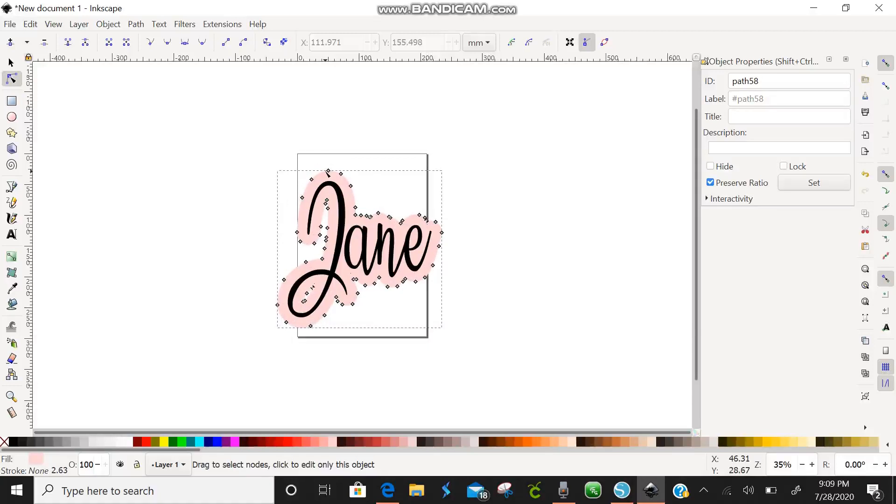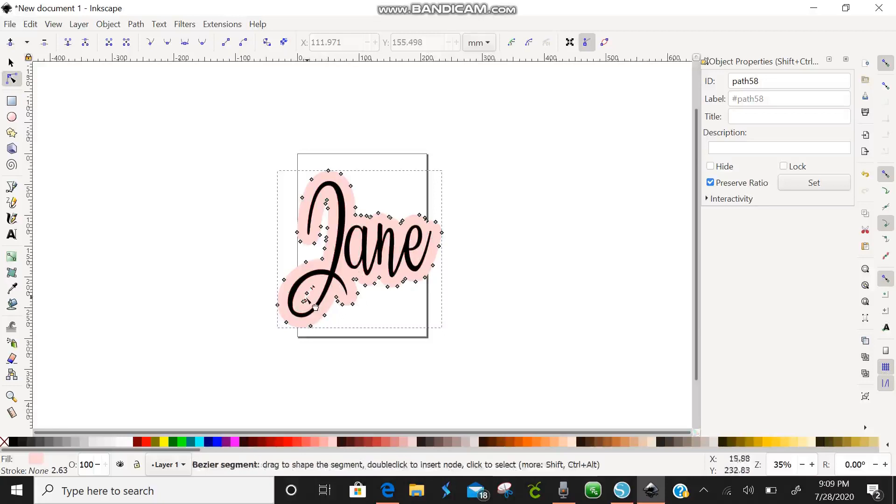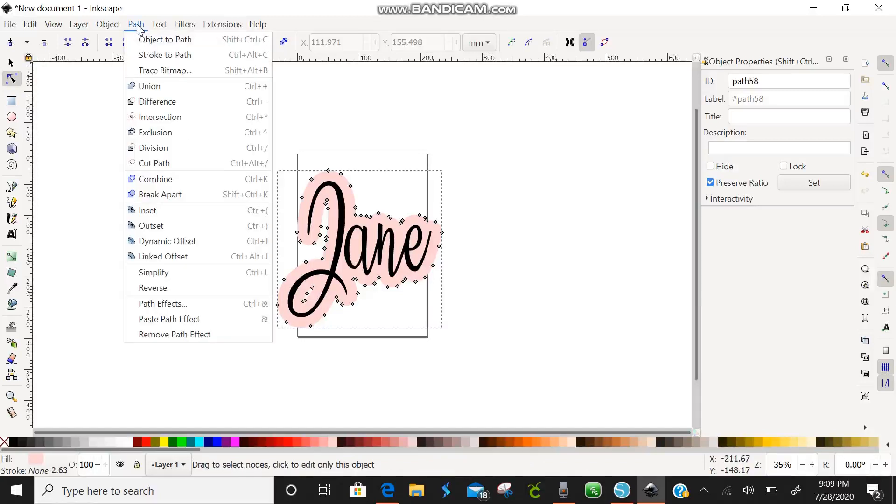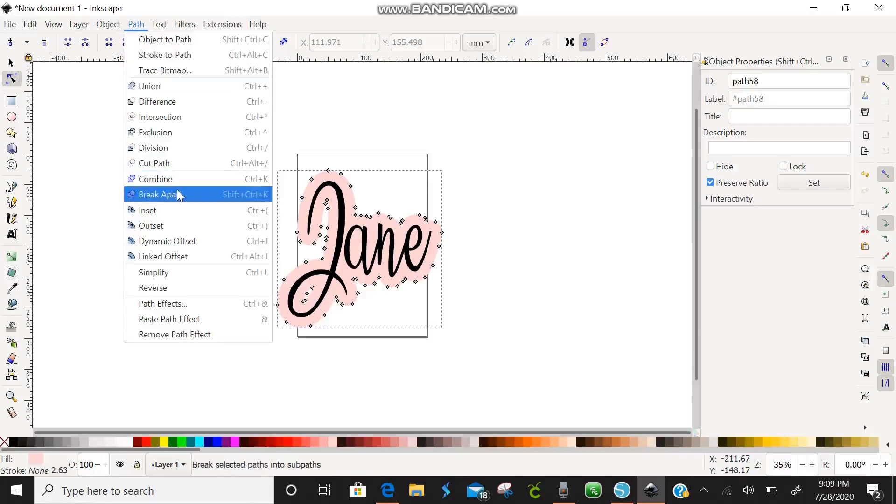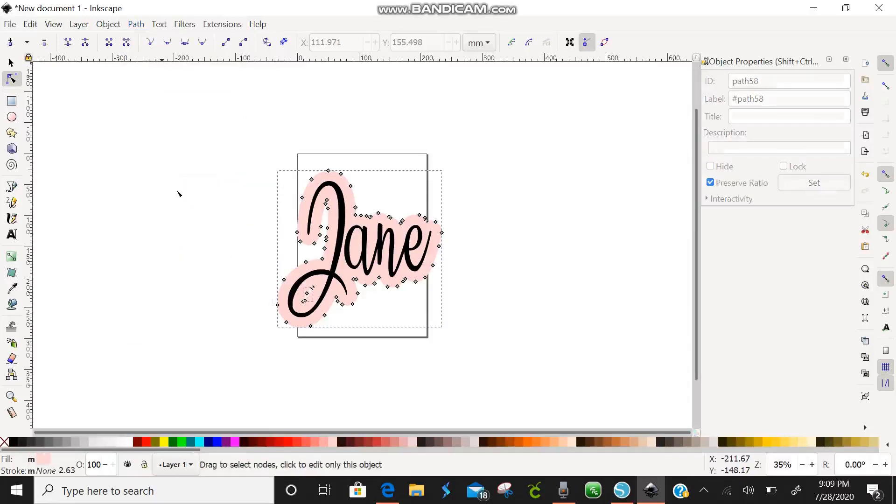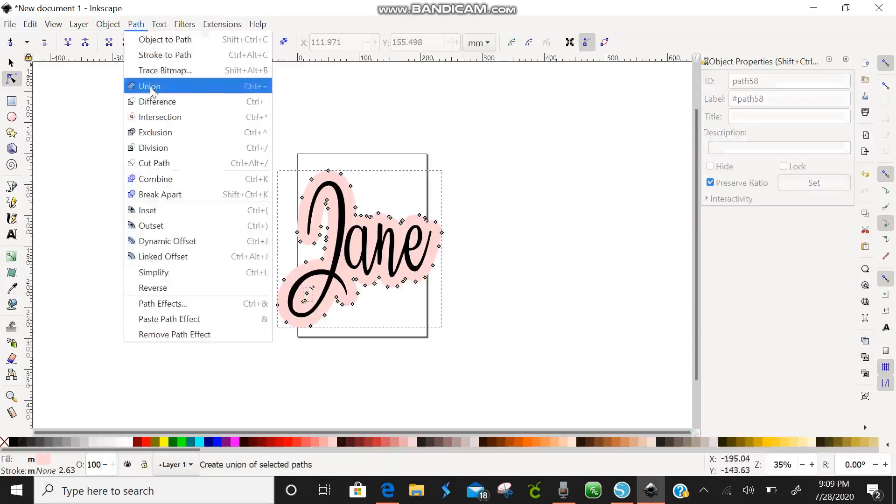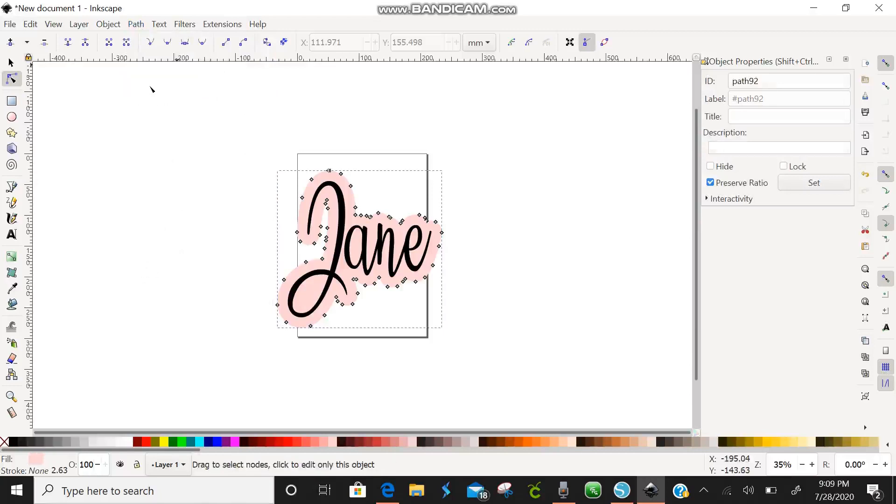So our next thing that we're going to do is if you see on the inside right here we have some of these empty spaces. If you want to get rid of that you can go to paths, we're going to go to break apart, and then we're going to path and union. And there we go it's all gone.